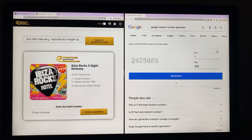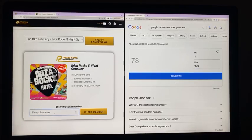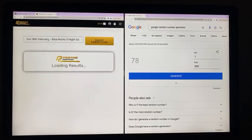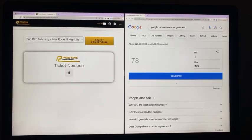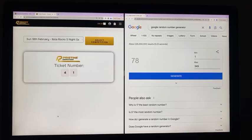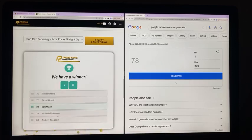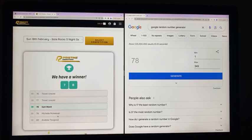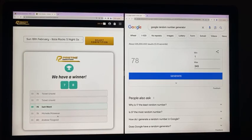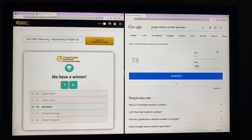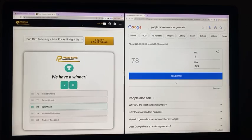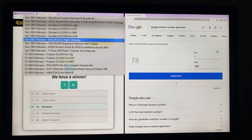Best of luck everybody. Here we go. Ticket number 78. Congratulations to Liam Ward. Liam you're going to Ibiza. Congratulations to ticket number 78.